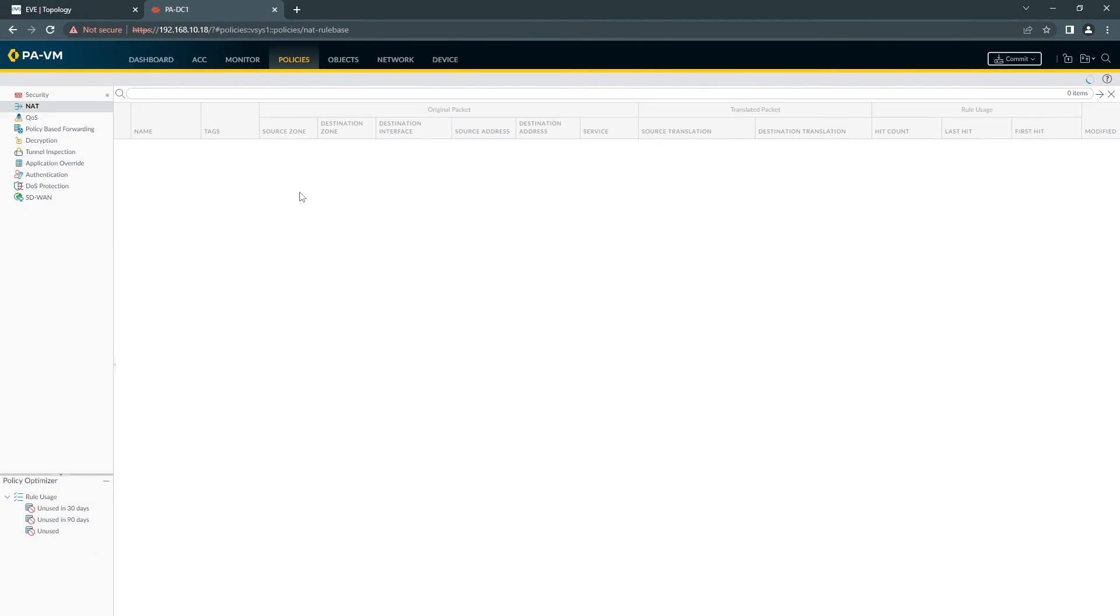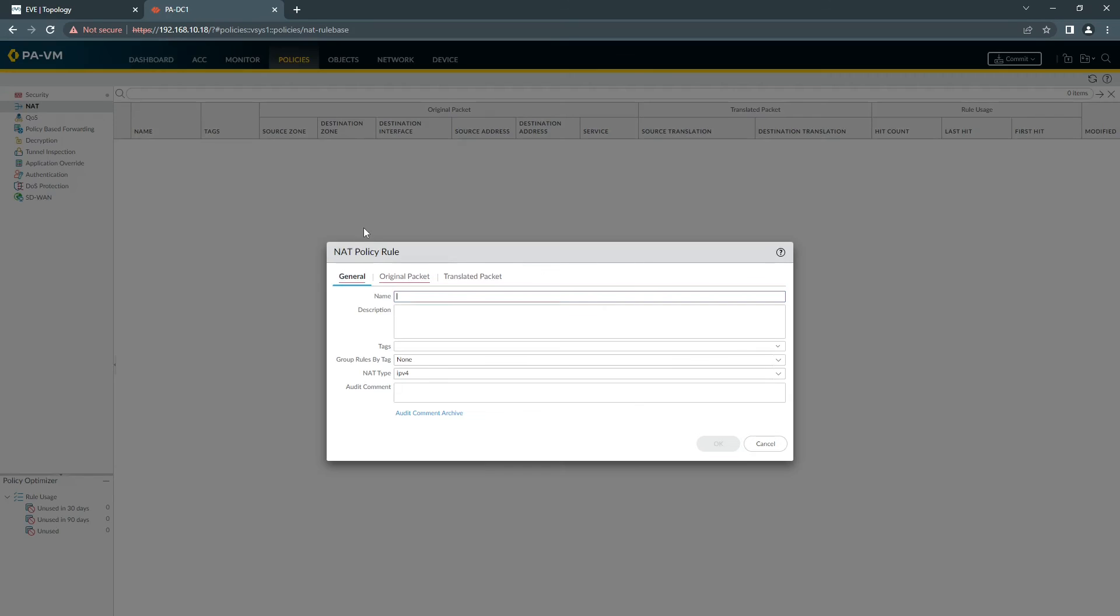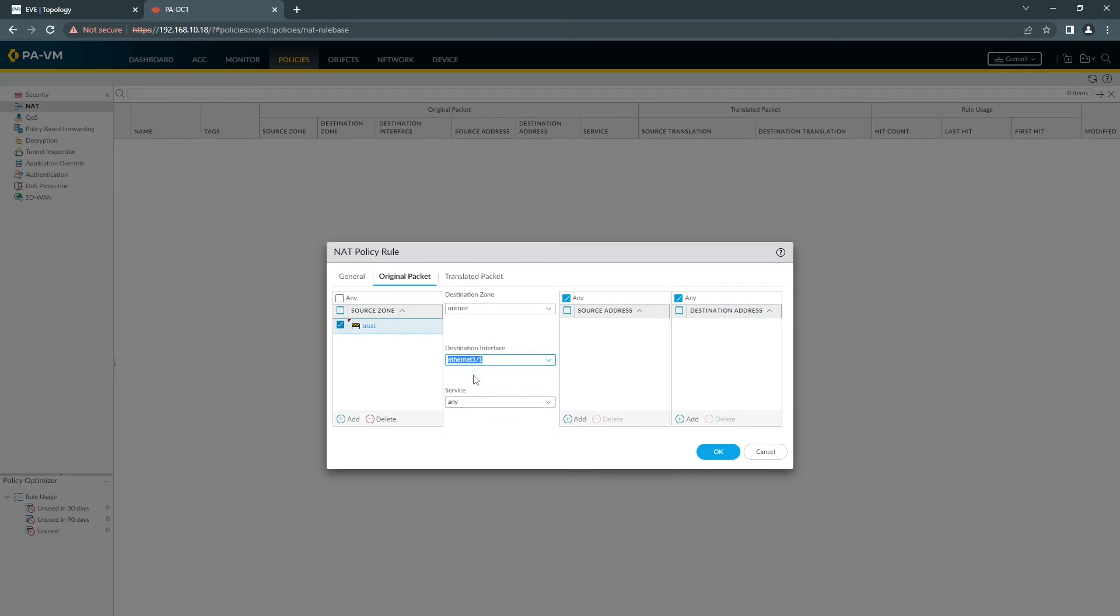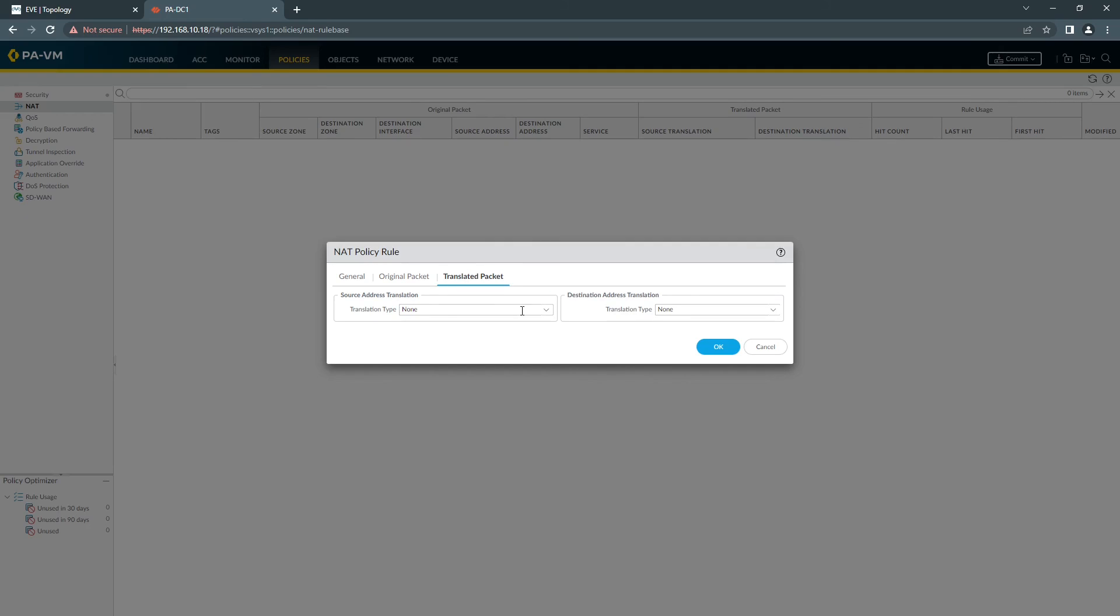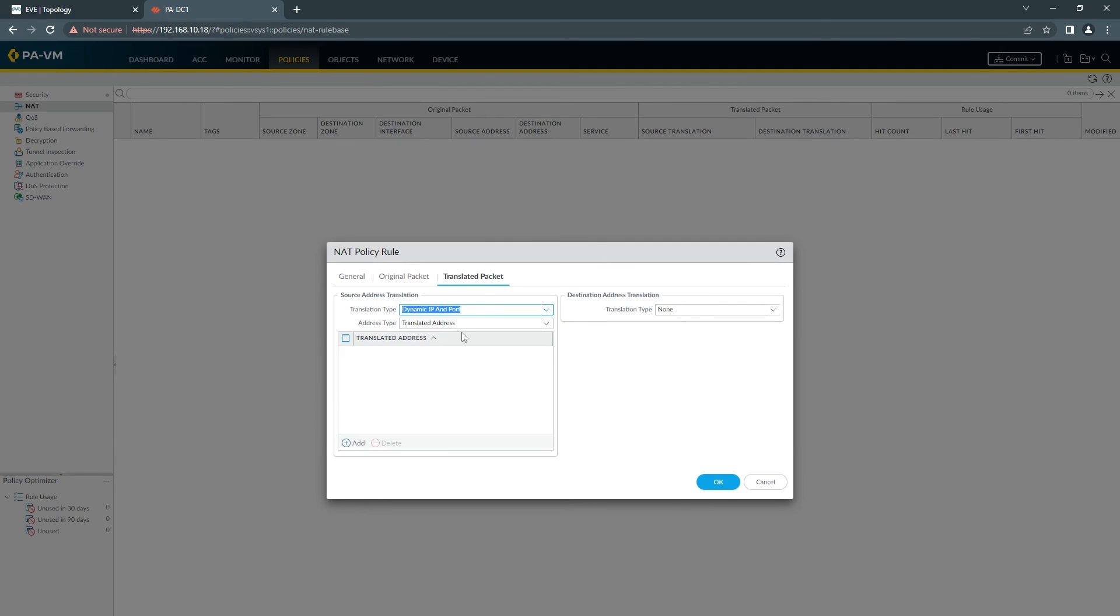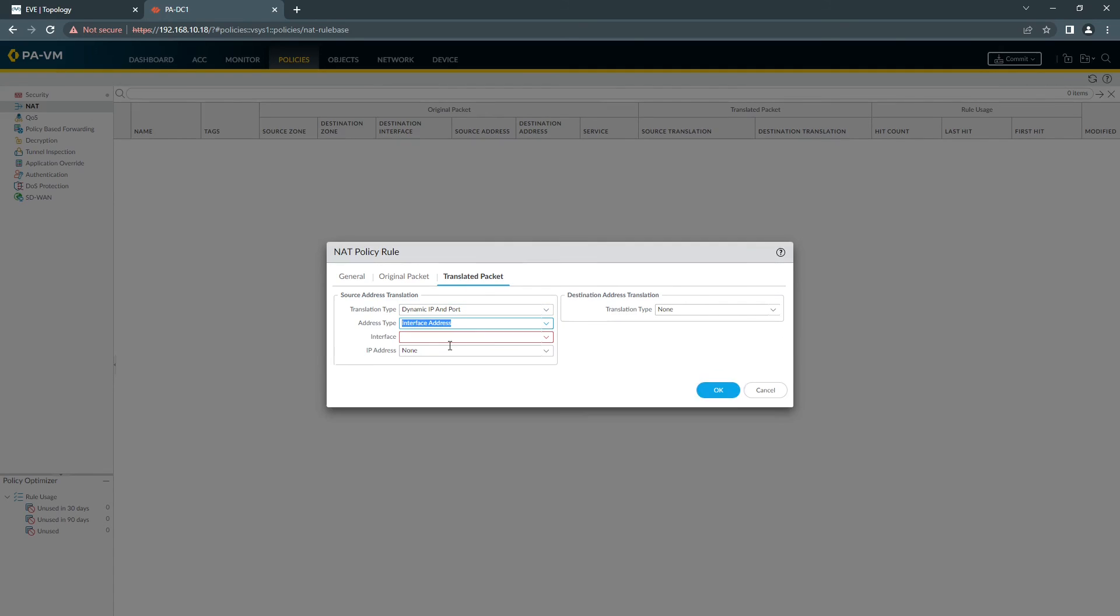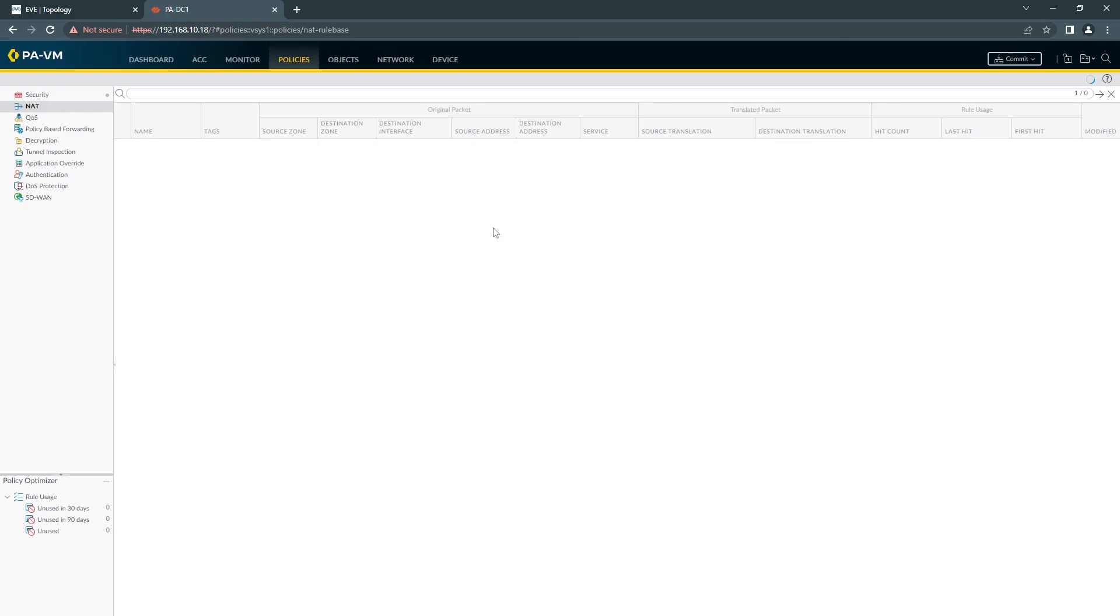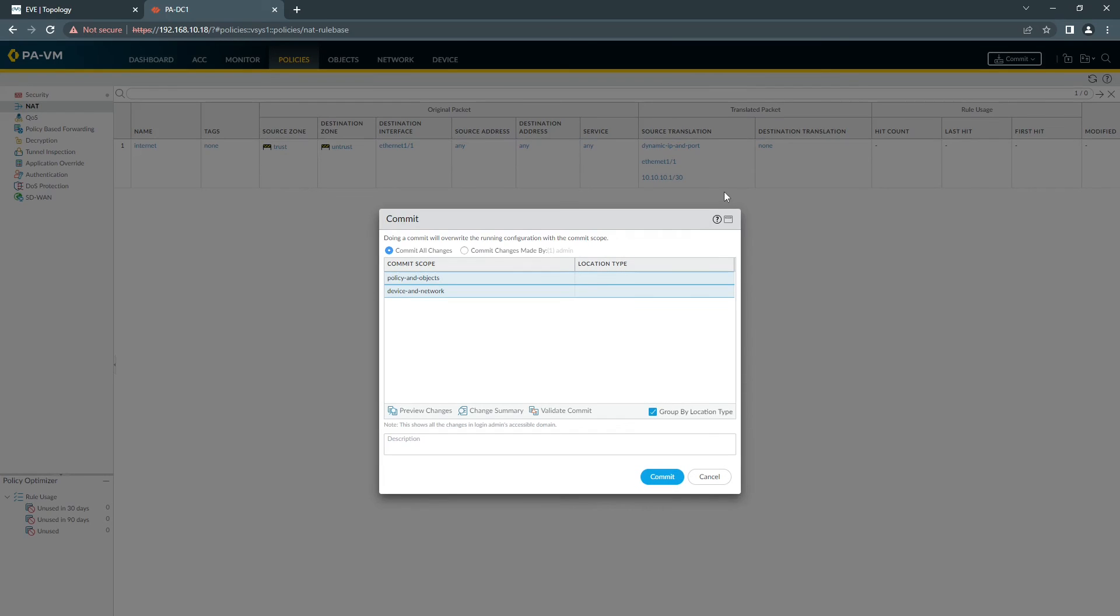And the last bit you need to do, you need to go to NAT and create NAT rule. You're going to have your source zone, which is going to be Trust. Destination Untrust. Translated Packet, Dynamic IP Port. And we press Commit.